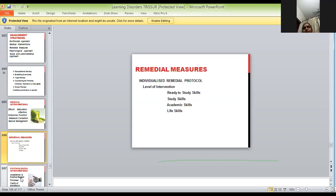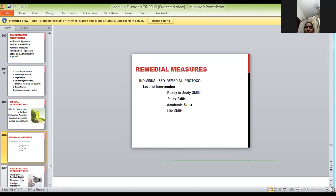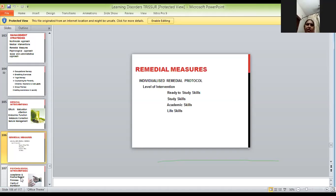Color is a pre-reading, pre-writing, and pre-mathematics skill. Shape is also a pre-reading, pre-writing, and pre-mathematics skill. If these two are not attained the child will have difficulty reading and writing. So when a child of five to six years is brought to us, we have to assess whether the child has attained all these ready-to-study skills.